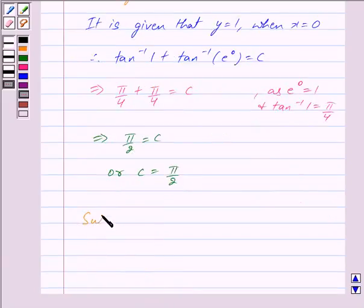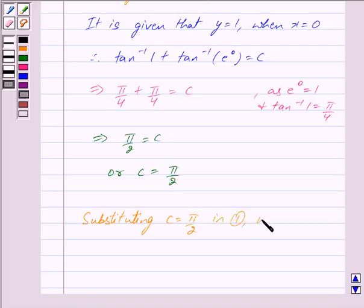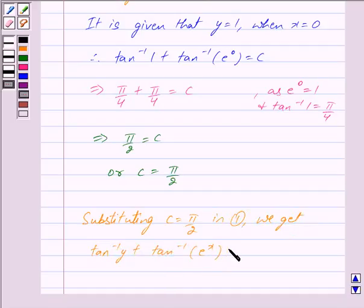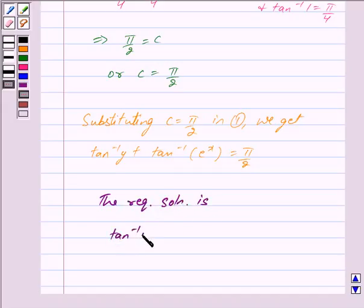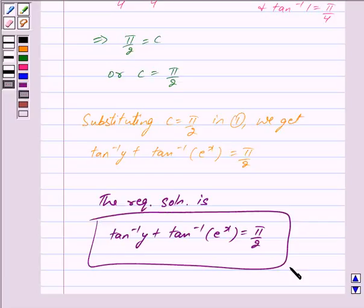Substituting c = π/2 in equation 1, we get tan⁻¹(y) + tan⁻¹(e^x) = π/2. Hence, the required particular solution is tan⁻¹(y) + tan⁻¹(e^x) = π/2. This is our answer. Hope you have understood the solution. Bye and take care.